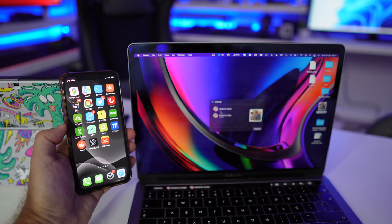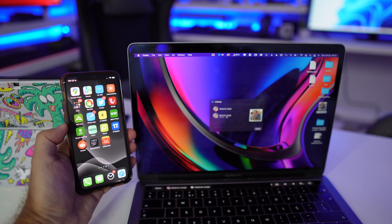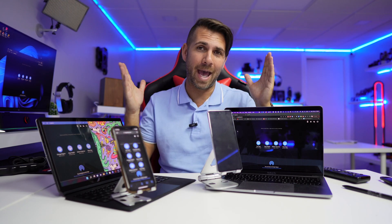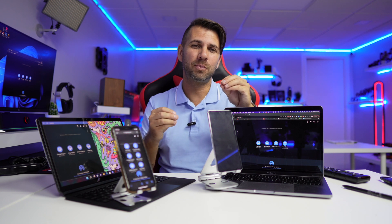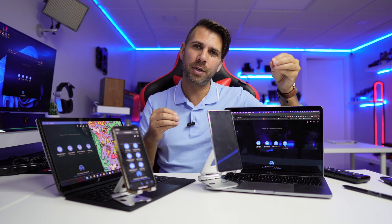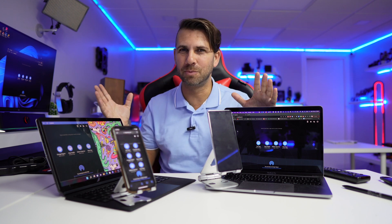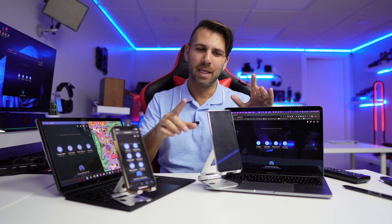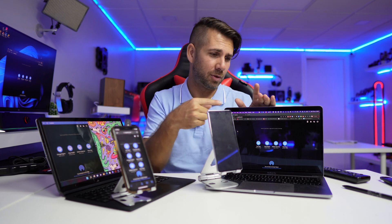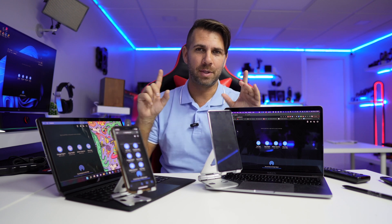I do have a few workarounds, like creating shared folders on a particular machine or on a network attached storage solution, also known as NAS. But we have to put the file in that particular folder and then on the computer we want, we need to grab it. It's not that bad to be honest, but it is a lot better if I can just send from this device to that one without having the need for a middle ground.